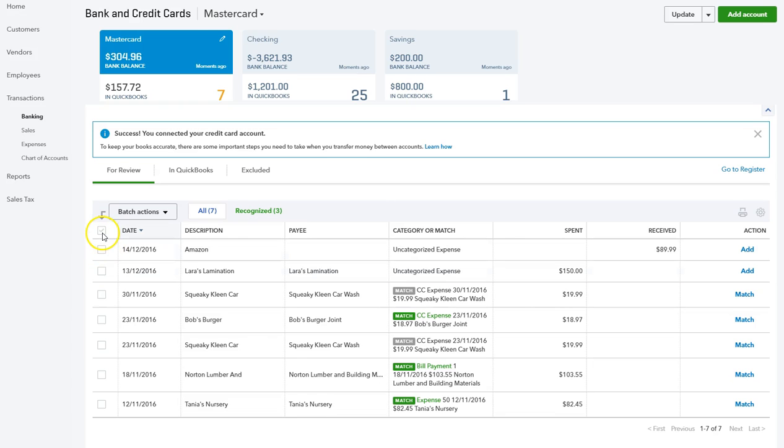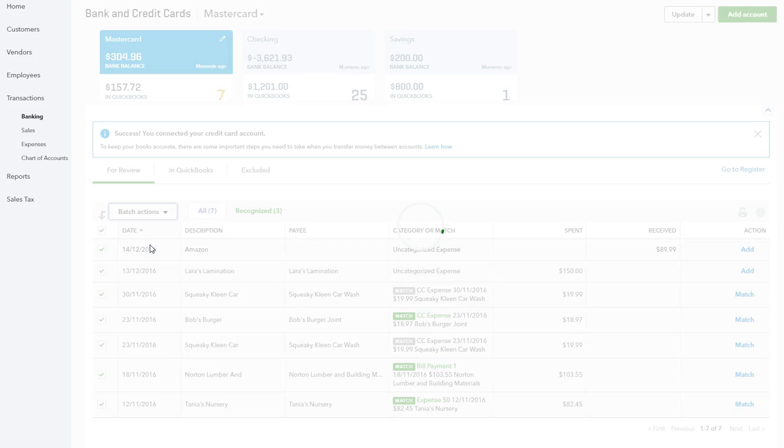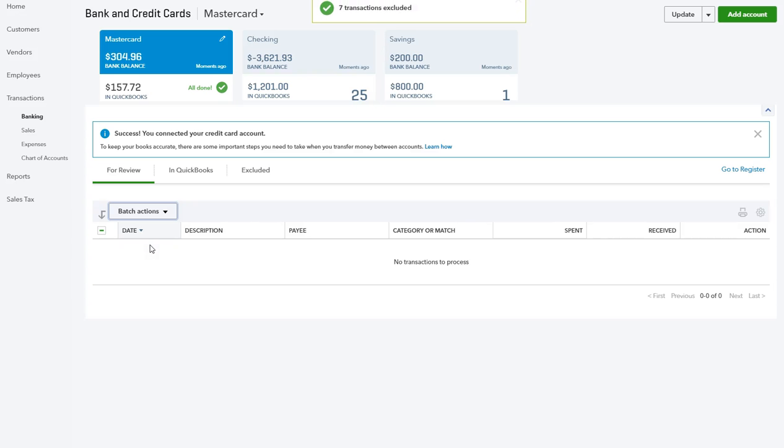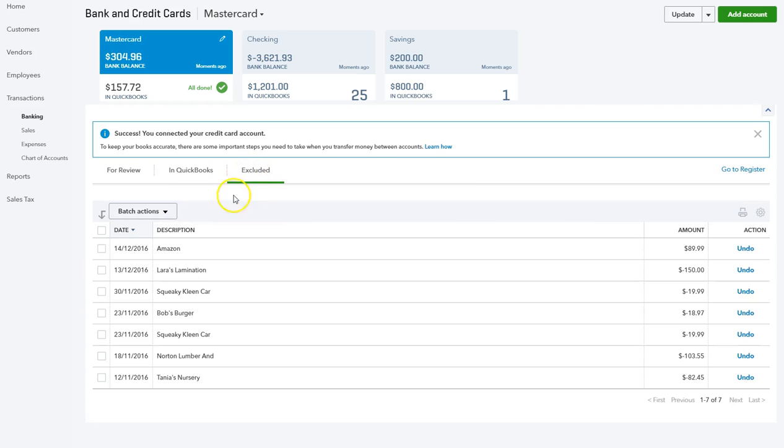Then we go to Batch Actions, click Exclude Selected, and voila, they're gone. If you then go to Excluded, there they all are.